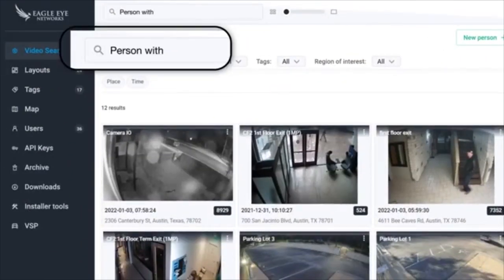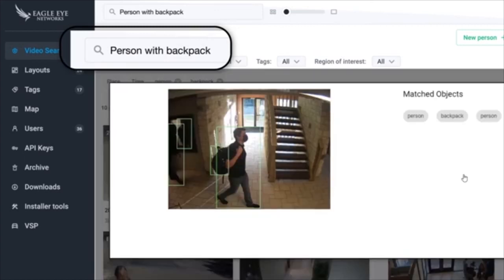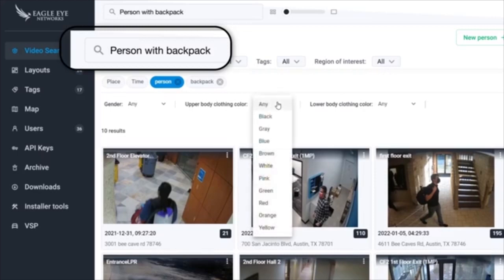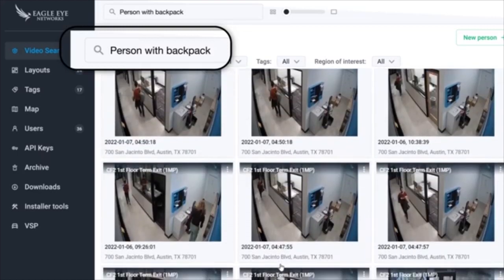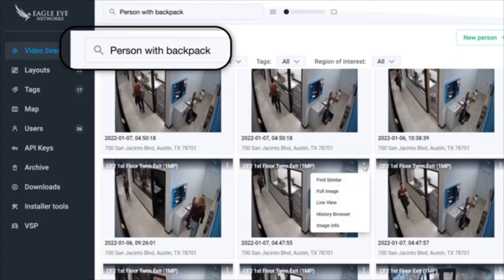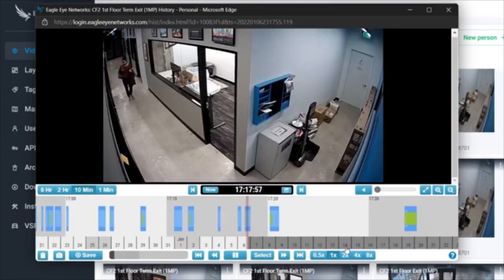Need to find a person with a backpack? Use the search and there you have them all. But what you really need is a person in a red shirt with a backpack visiting last week. Refine your search and there they are. You can even see what time they arrived at the office. Search is Eagle Eye simple—no more reviewing video for hours.